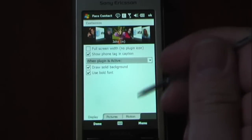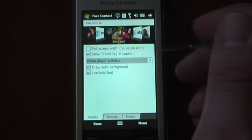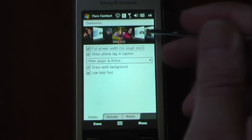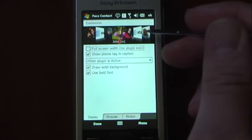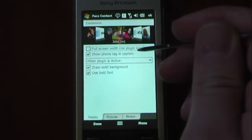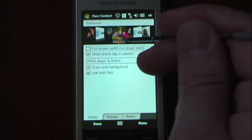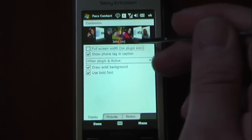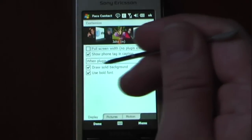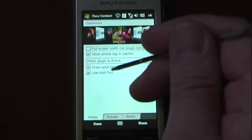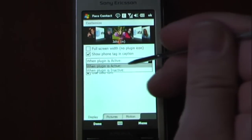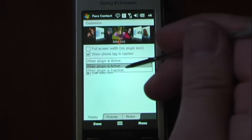To customize the contact, you can just go into it. You can see 'Full Screen Width' with the plug-in icon — if I select that, it'll show the full screen width of the contact's picture. You can also show the phone tag and caption; as you can see, it says 'Mobile' and a little M right here for mobile, which is a neat feature so you know which phone number you're calling. There are also options for 'Draw Solid Background' and 'Use Bold Font,' which is only applied when the plug-in is active or inactive.